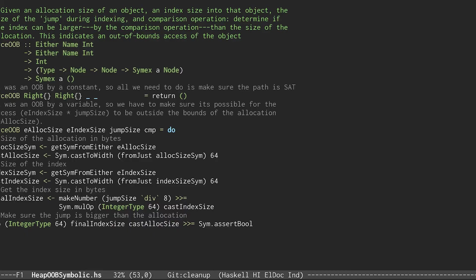Here's the code for the checker. eAllocSize is the allocation size variable and eIndexSize is the index size.